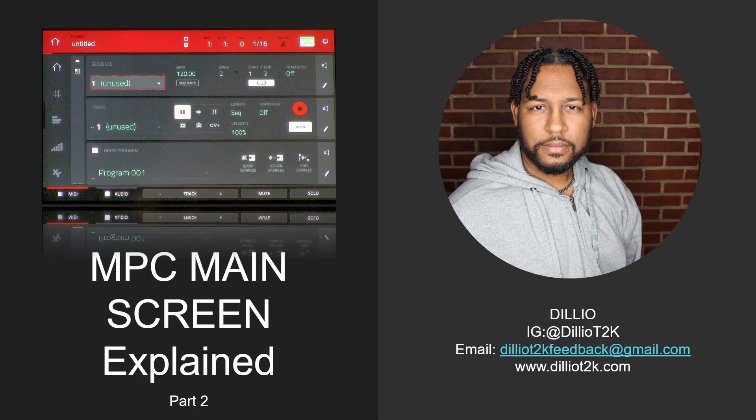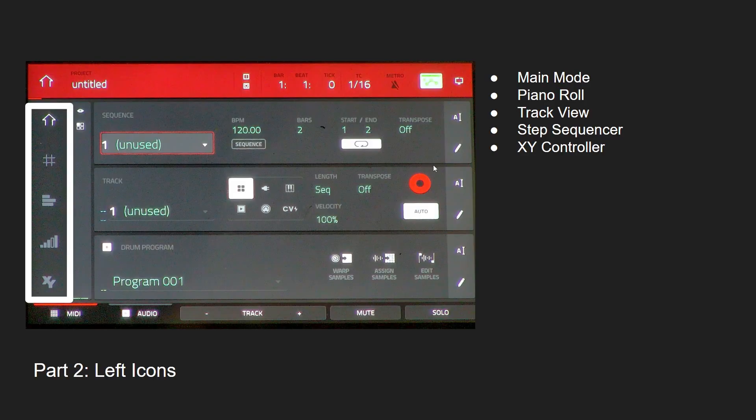All right, we're back at it again. Part two of the MPC main screen explained. Thank you so much for your feedback on part one. We're going to go further just a little bit. This is going to be a short video because there's not a lot of icons on the left-hand side, and we're going to talk about these icons over here on the left side on the main screen.